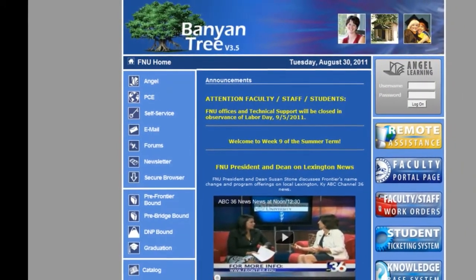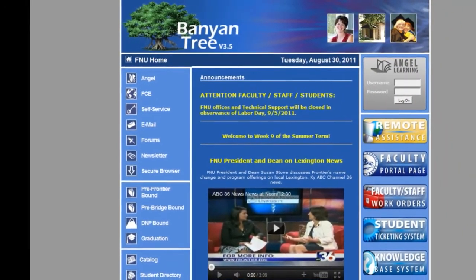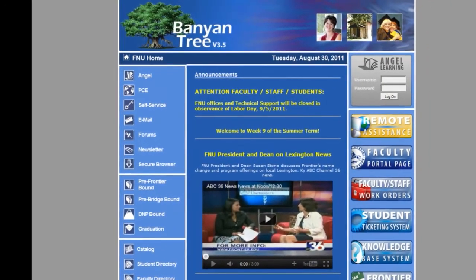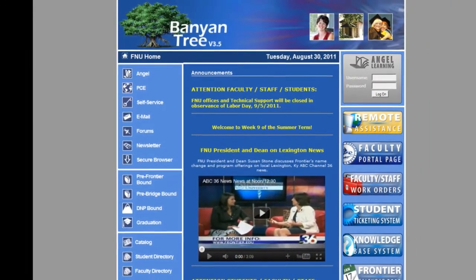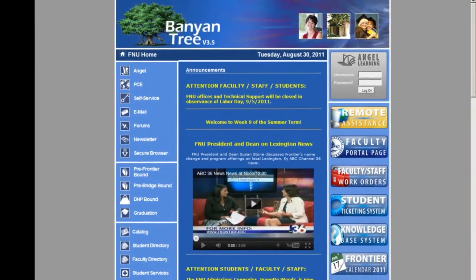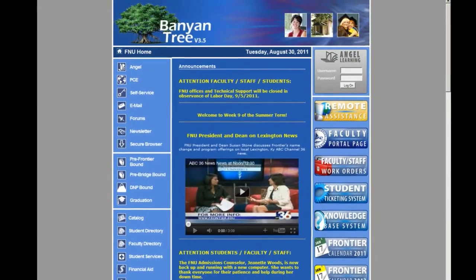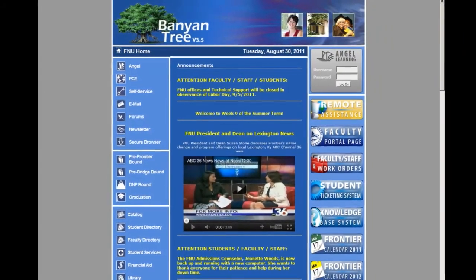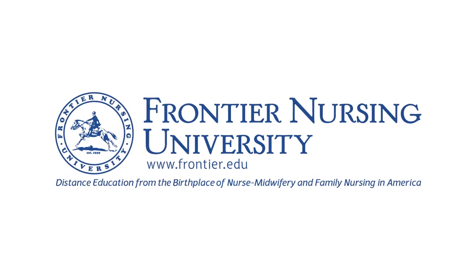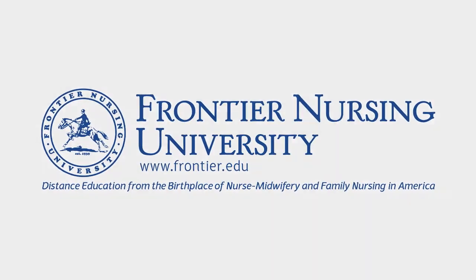We hope this tour of the Portal page has been helpful in demonstrating the many resources and services that Frontier offers to enhance the student experience. Ensuring that our students have access to the information and support they need, at the time they need it, as well as promoting effective communication among faculty, staff, and students, are important goals at Frontier. Thank you for joining us on this tour.